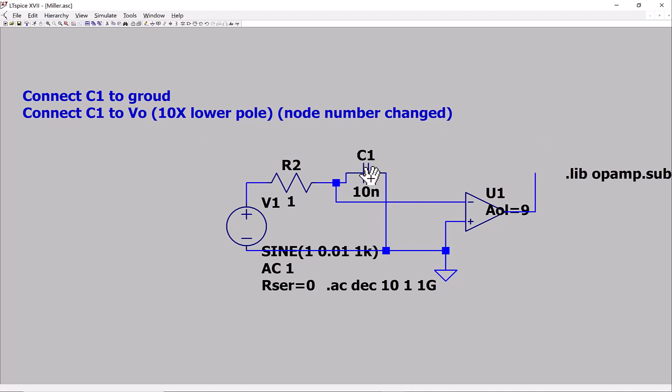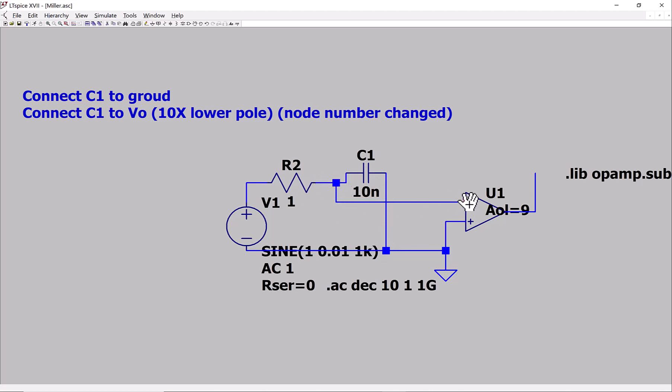Now I have the capacitor here. So it basically has no effect. Look at this, because I connect this to ground, the voltage directly applies to here. So let me run it.